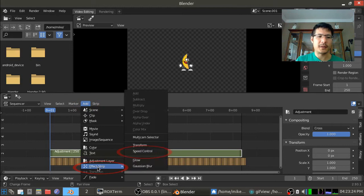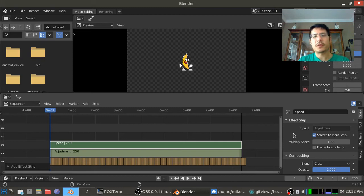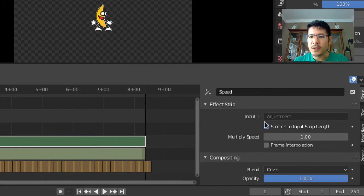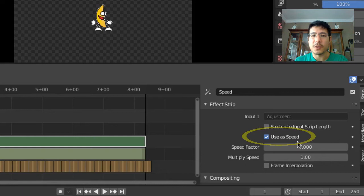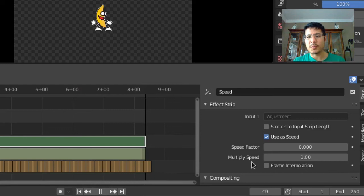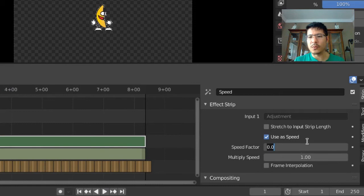Okay and then to the adjustment layer I will add the speed control effect strip. So what we've seen before with the speed control is we adjusted the length of its input so that would control how fast or how slow it was but in this case we're going to do something different. I'm going to uncheck stretch to input strip length and then now we have this option use as speed and there's a speed factor of 0 and multiply speed. If we click the play button right now you'll see nothing happens because speed factor times multiply speed gives you your speed. So zero times anything is zero so that's no good.